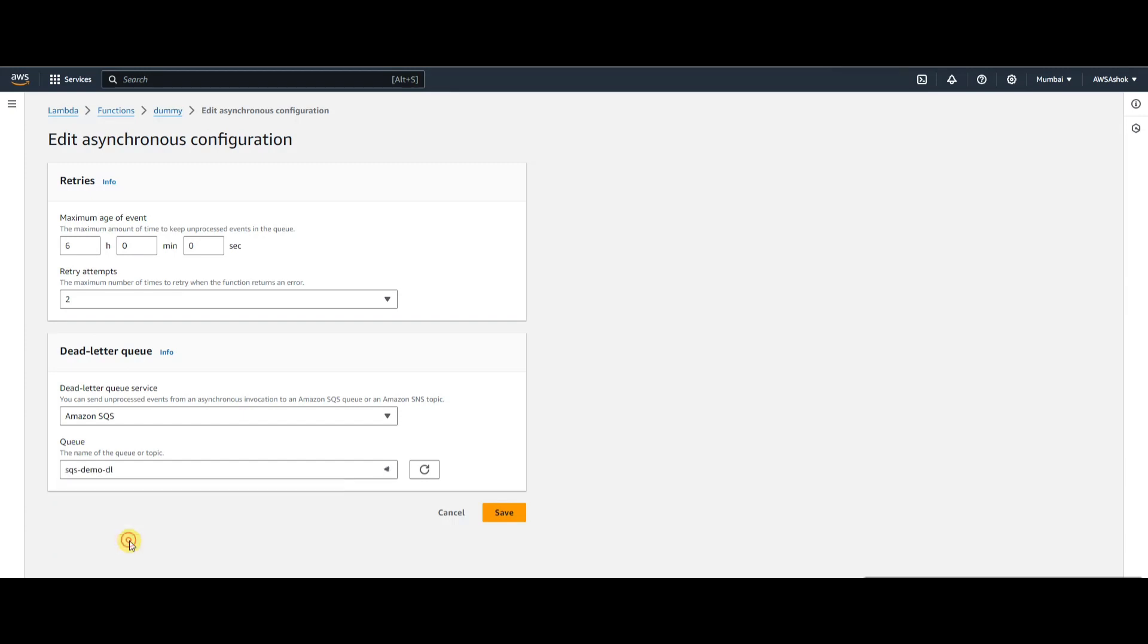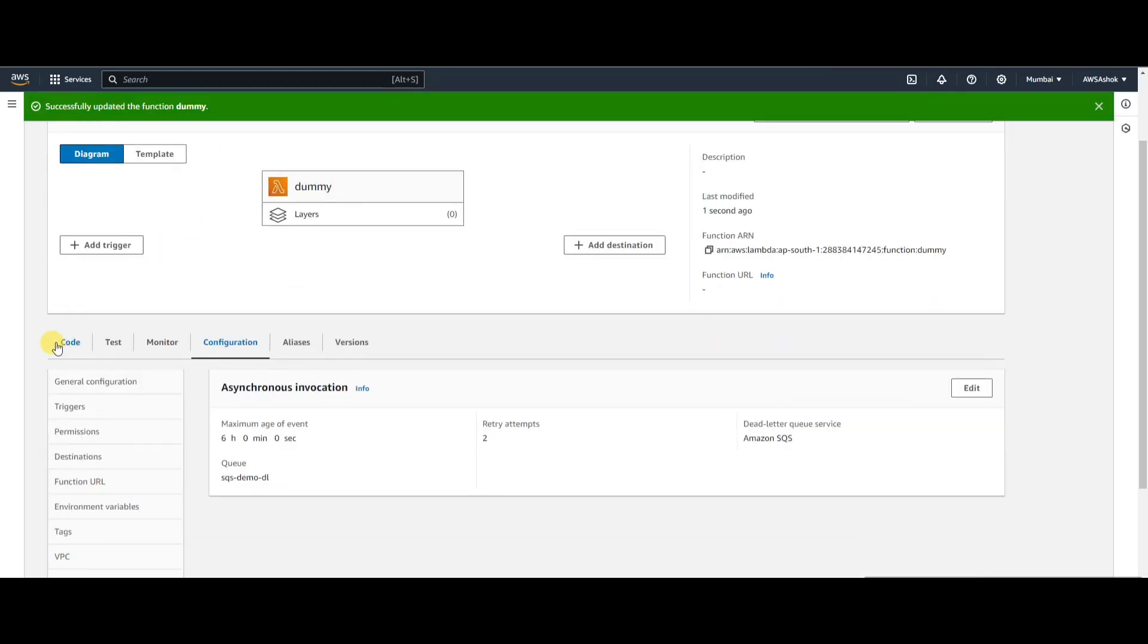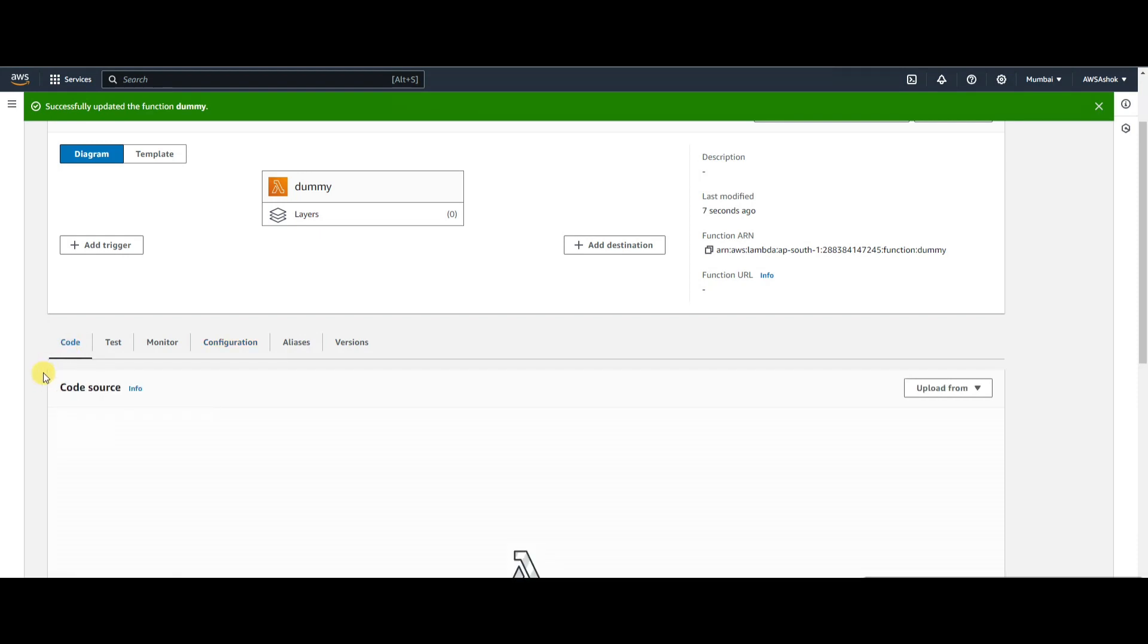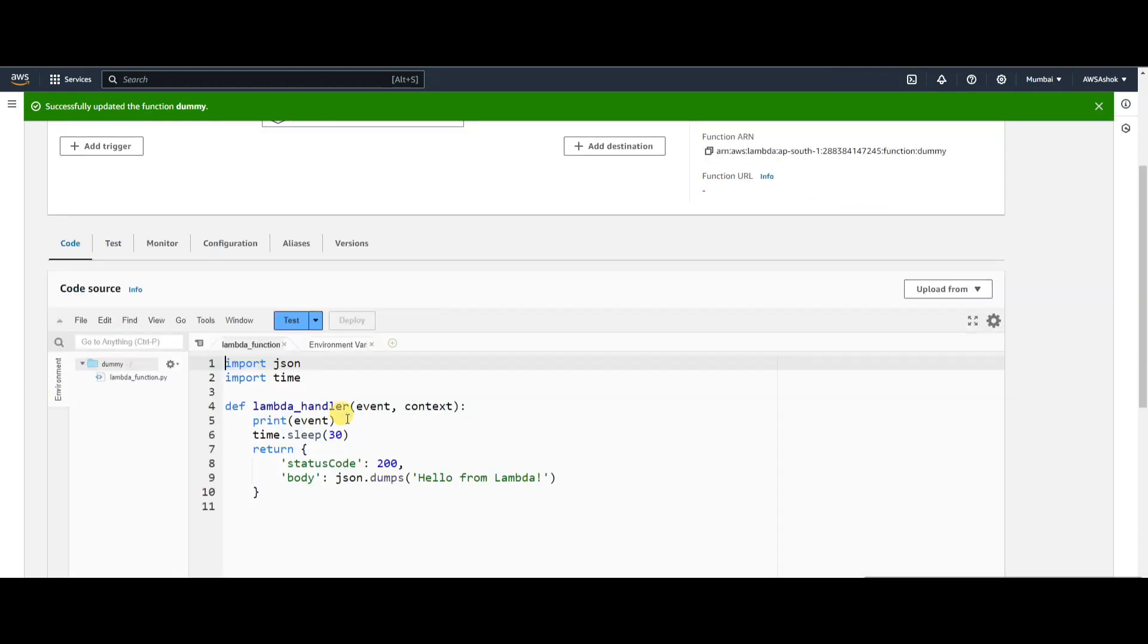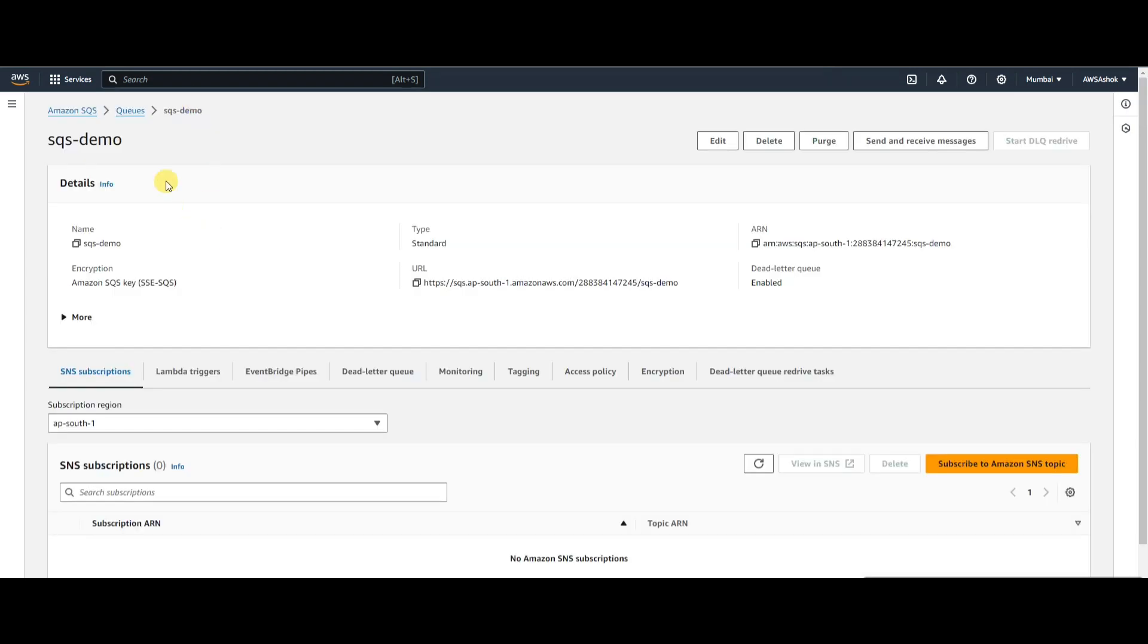We've given a configuration of three seconds timeout and we're running a Lambda for 30 seconds, which means it will fail every time. With retry set to two times, the original request plus two retries means three total attempts. After that, it should go to the DLQ. Let's check - there are no messages in the DLQ currently.